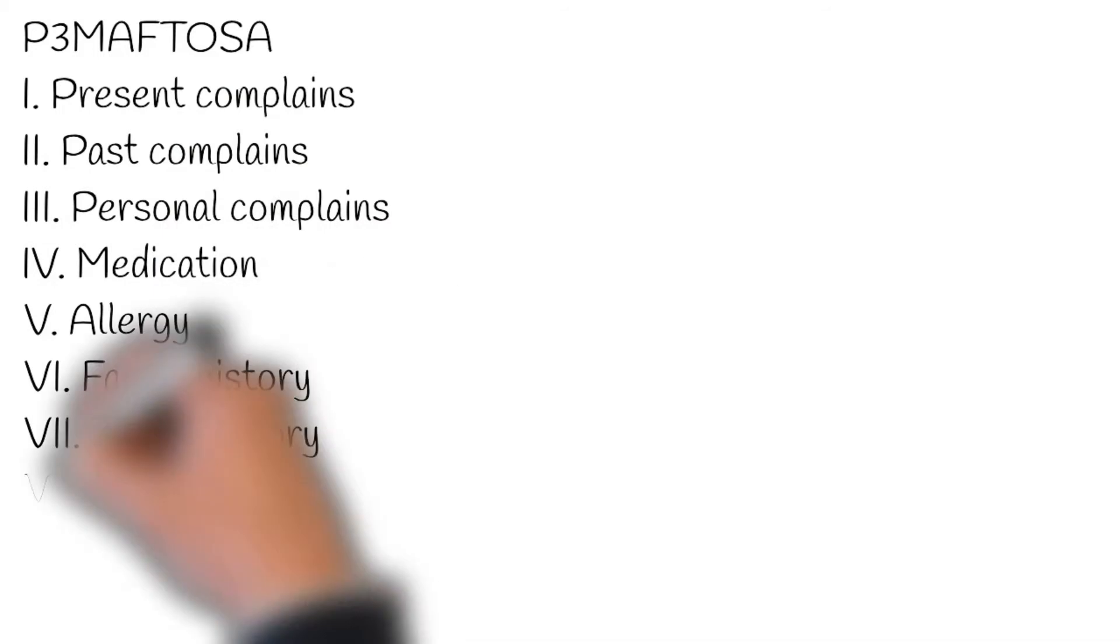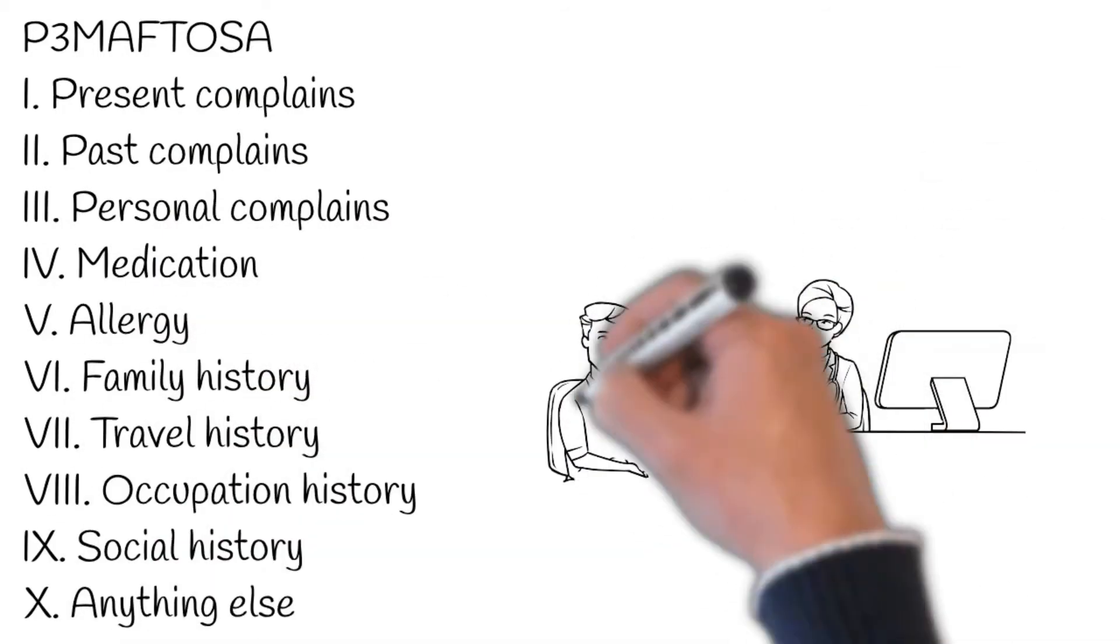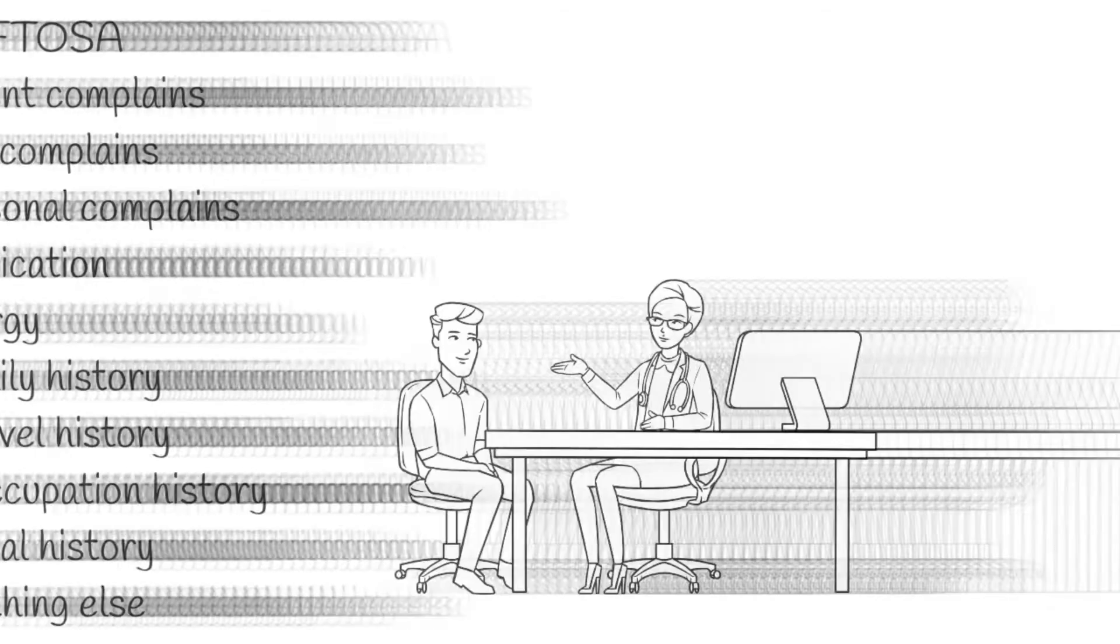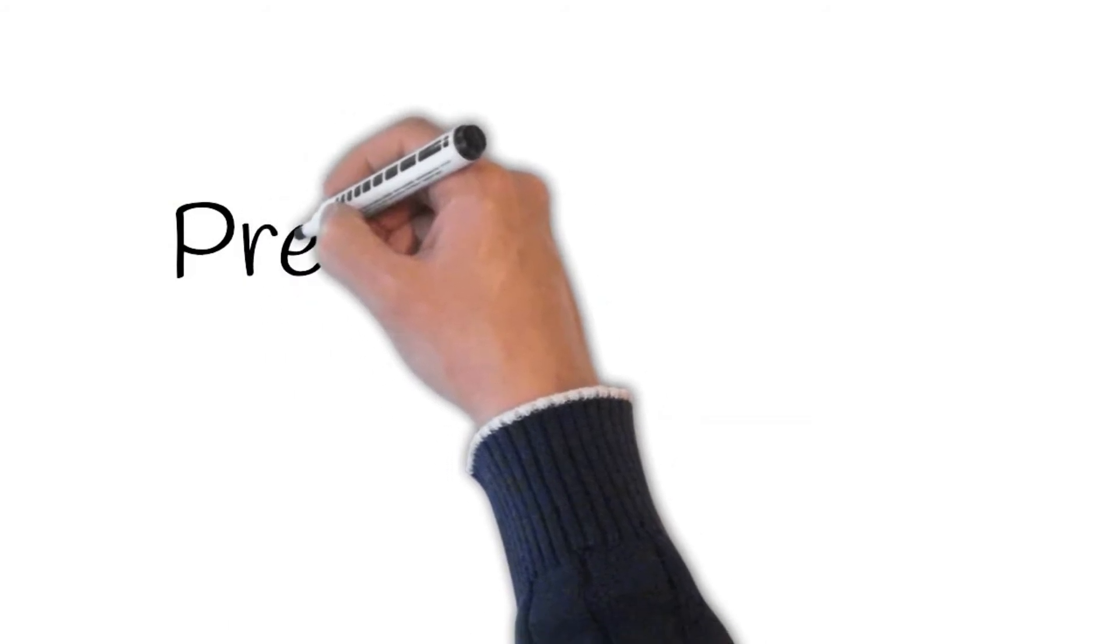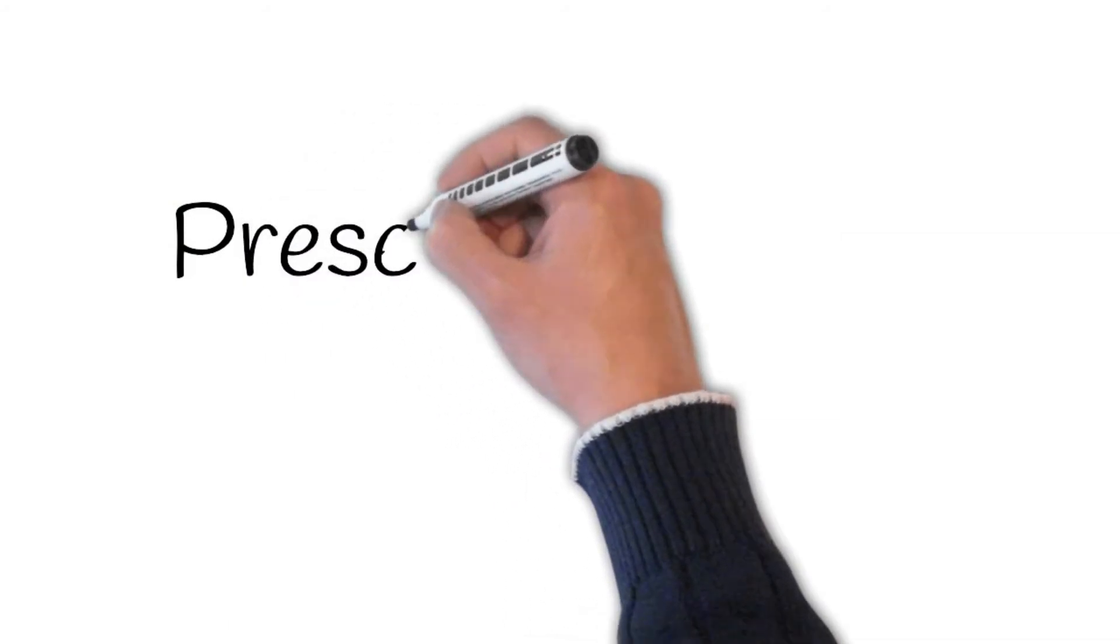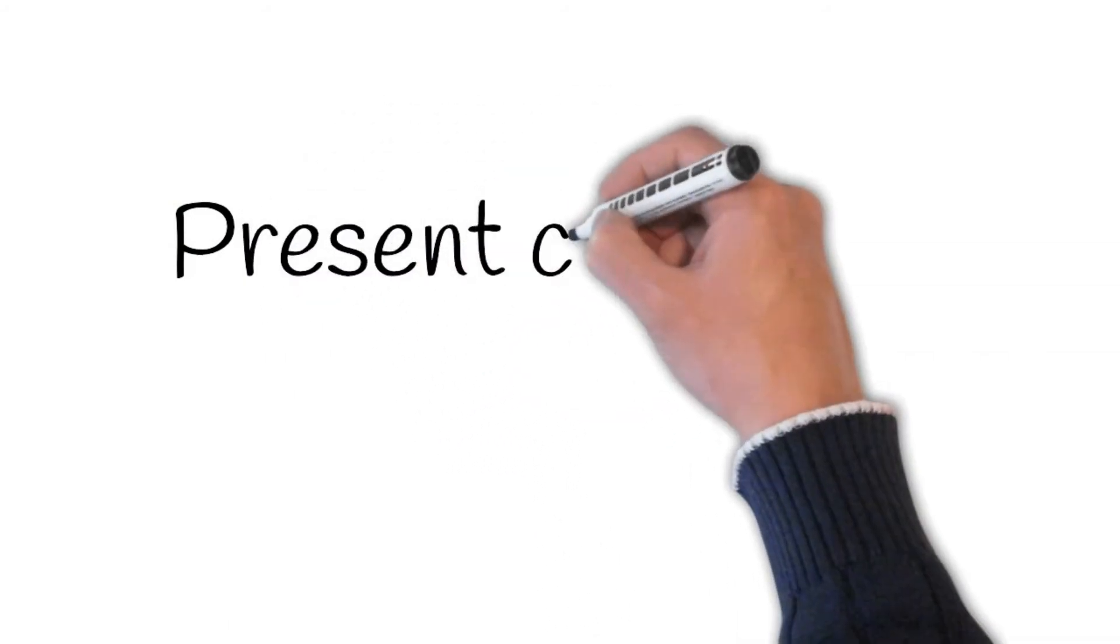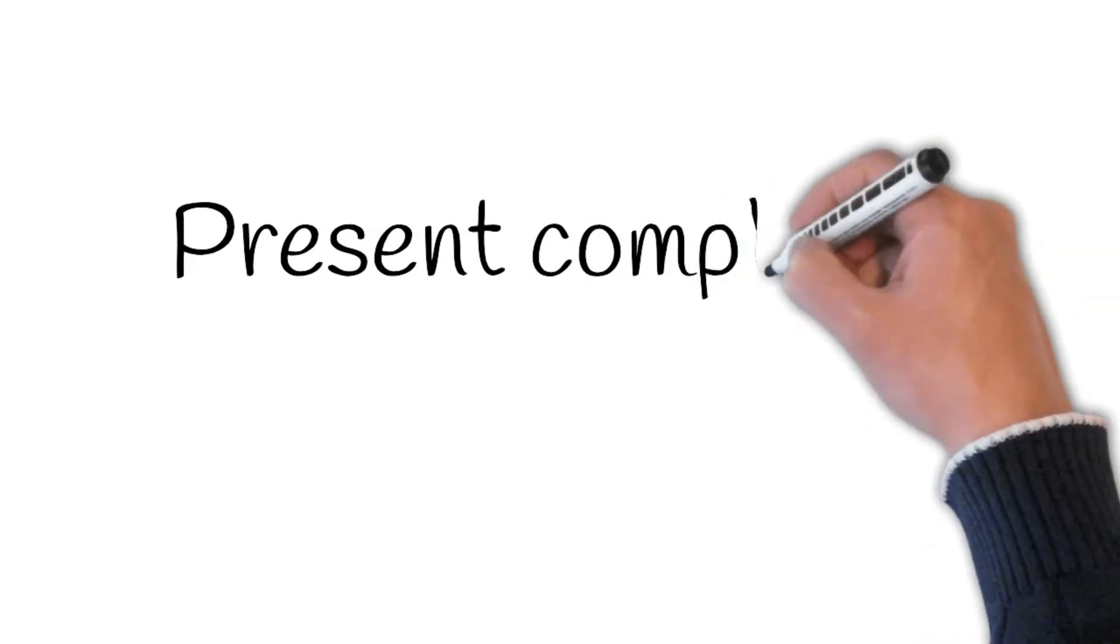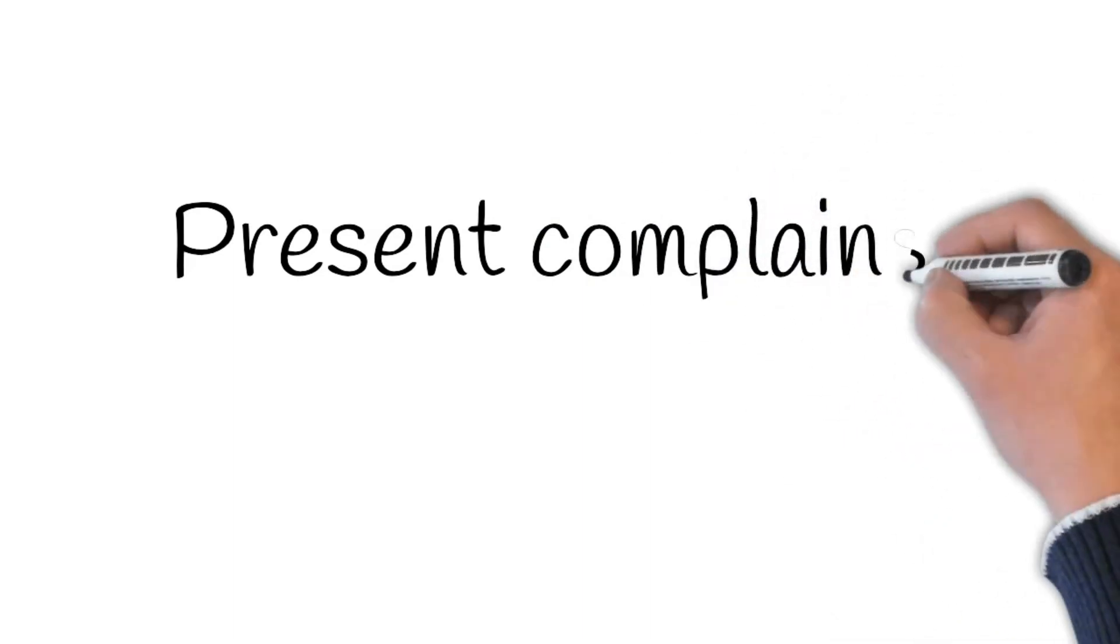Next is P3. Three Ps: present complaint, past complaints, personal history. Let's start with present complaints. Do you mind if I ask you what has brought you into hospital? Here, usually the first thing that comes out of the patient's mouth is the chief complaint.